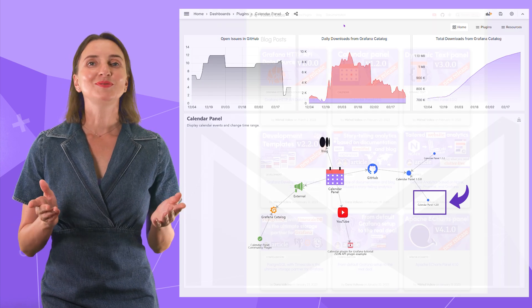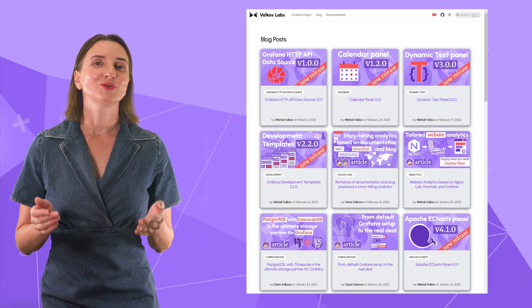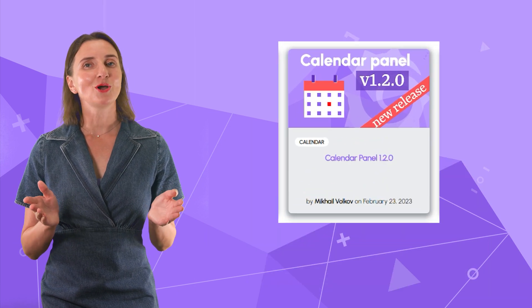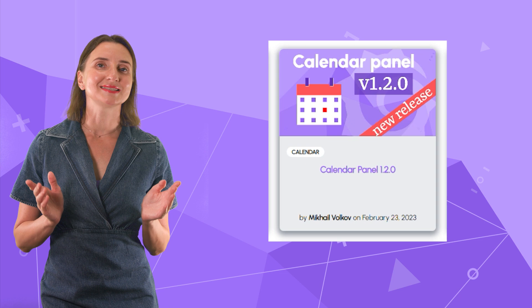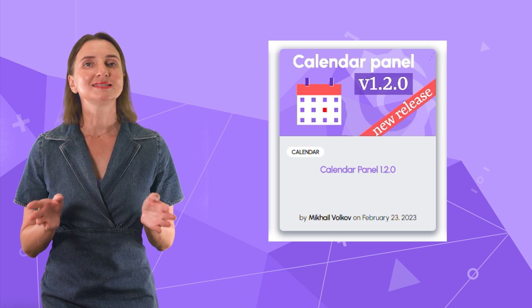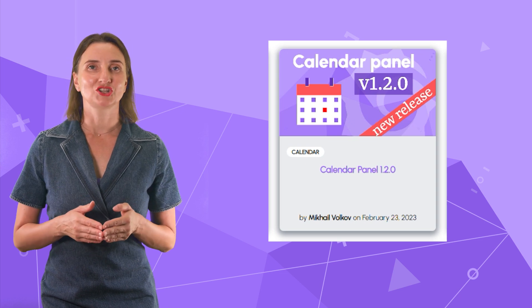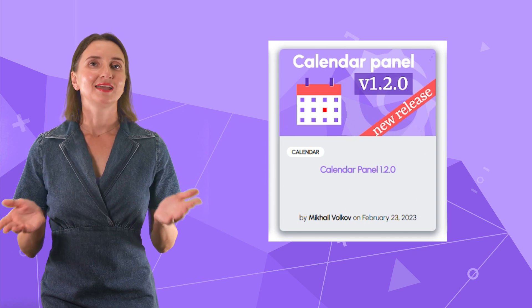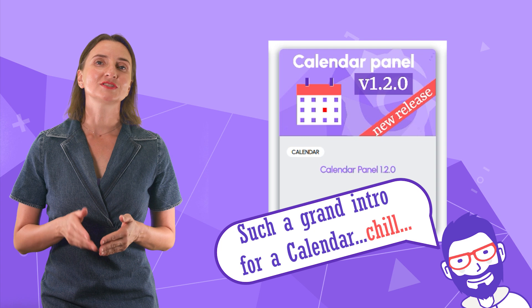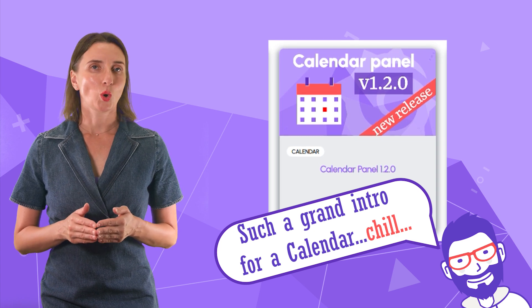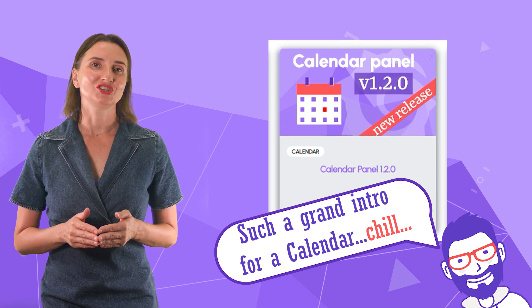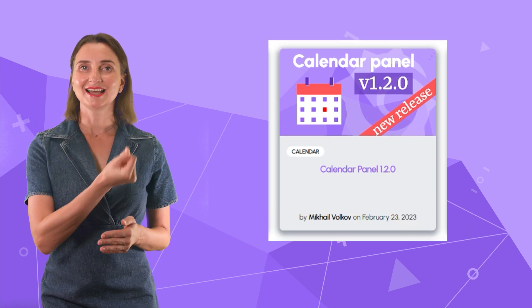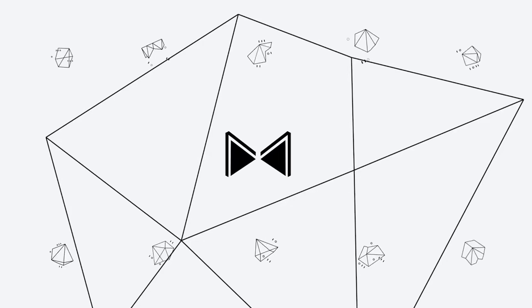Let me introduce you, fresh from the oven, looking stylish, simple and functional, calendar plugin. It deserves a whole new video with all its new features. Let's go!